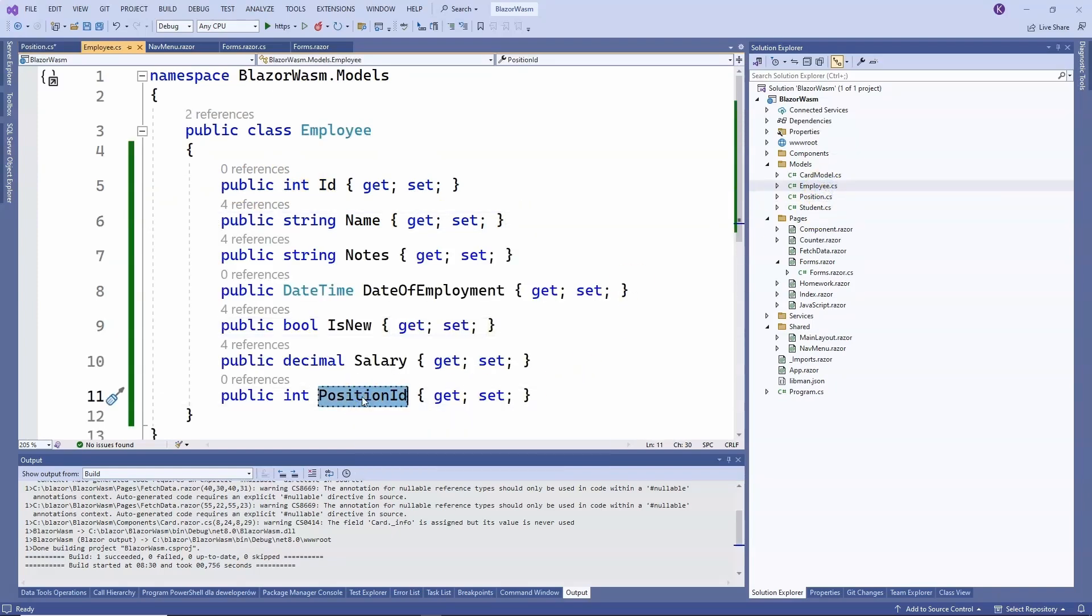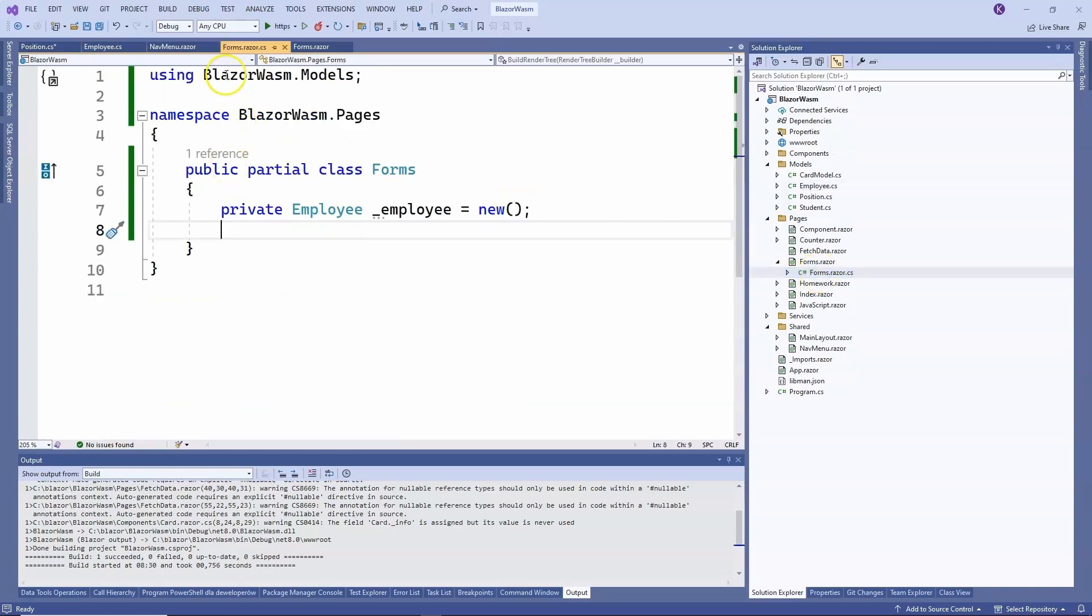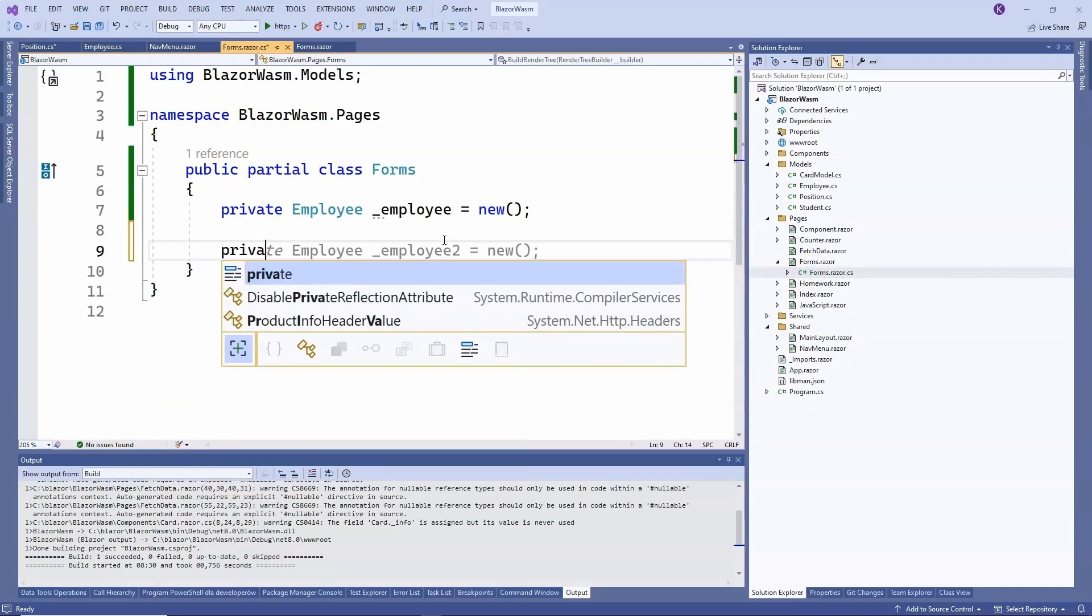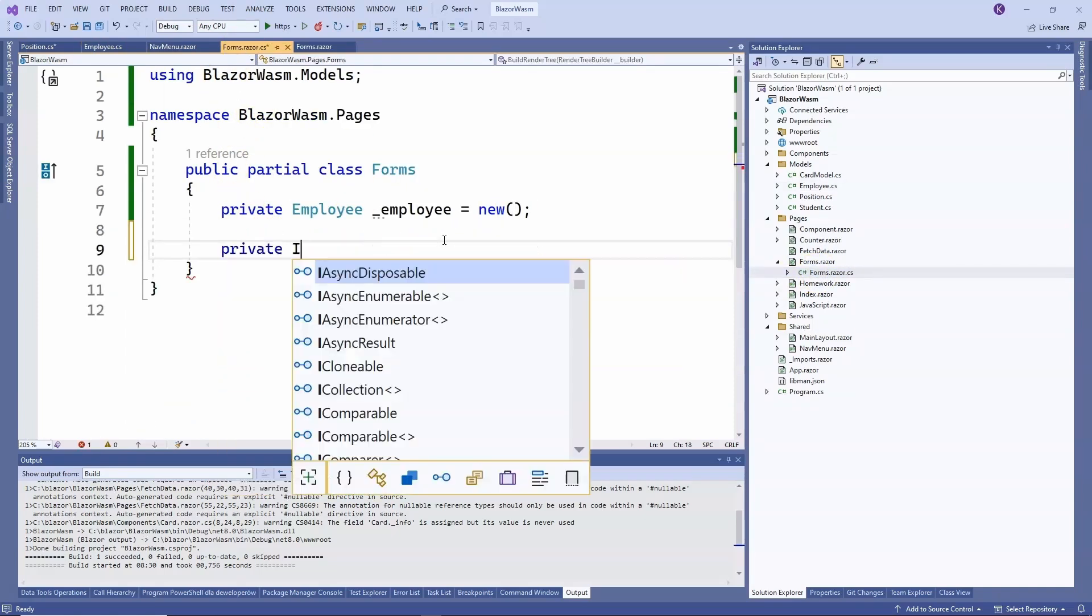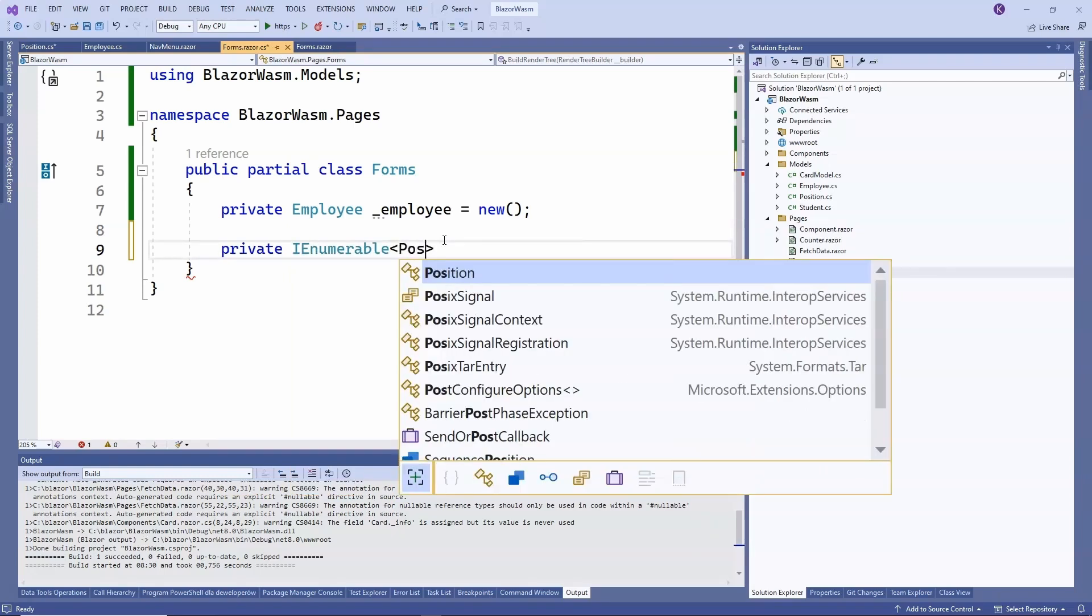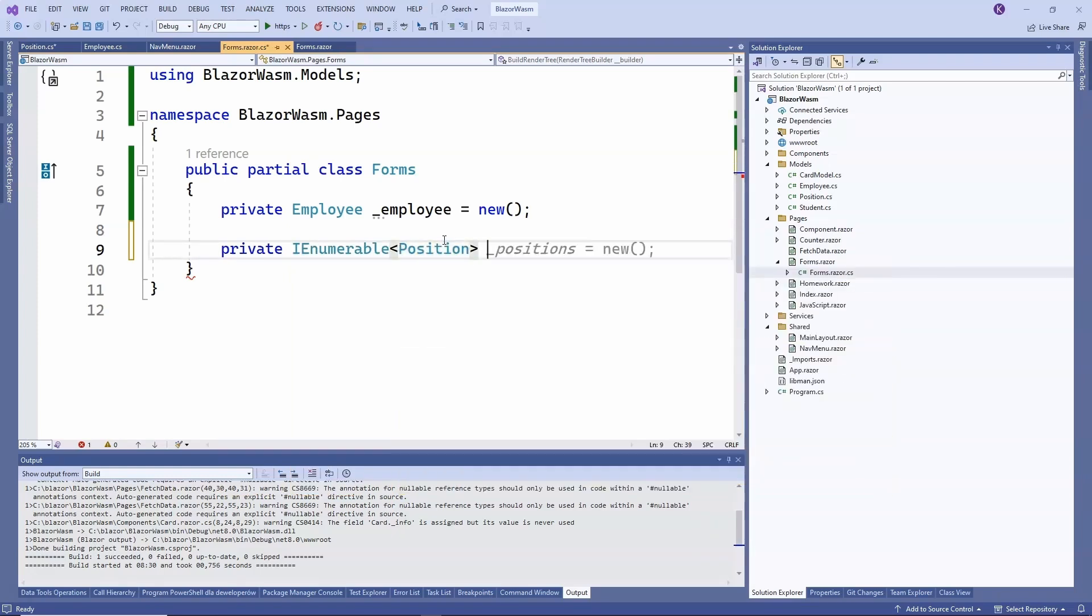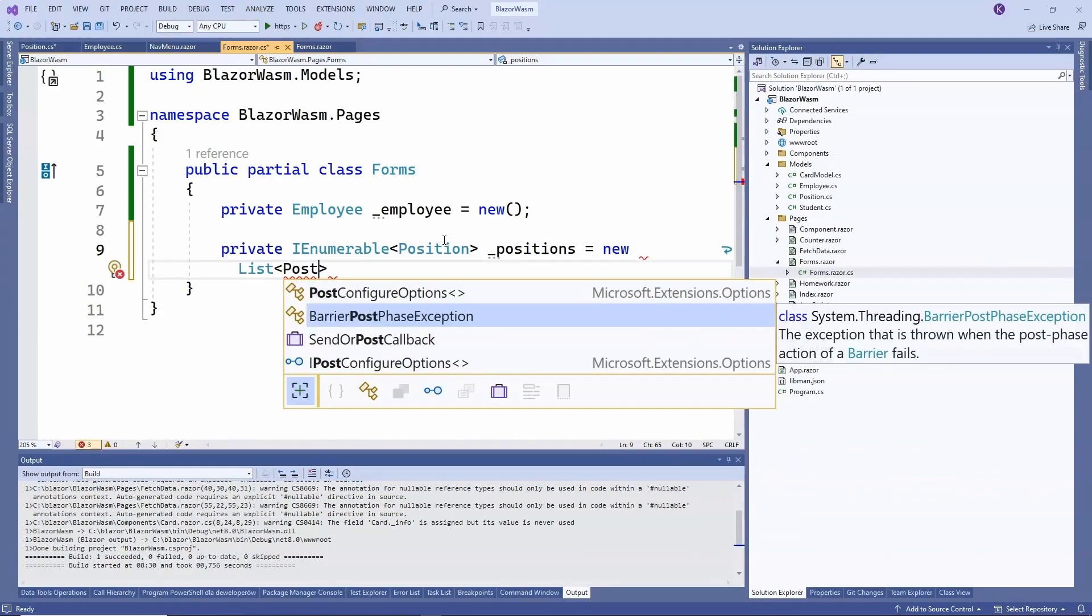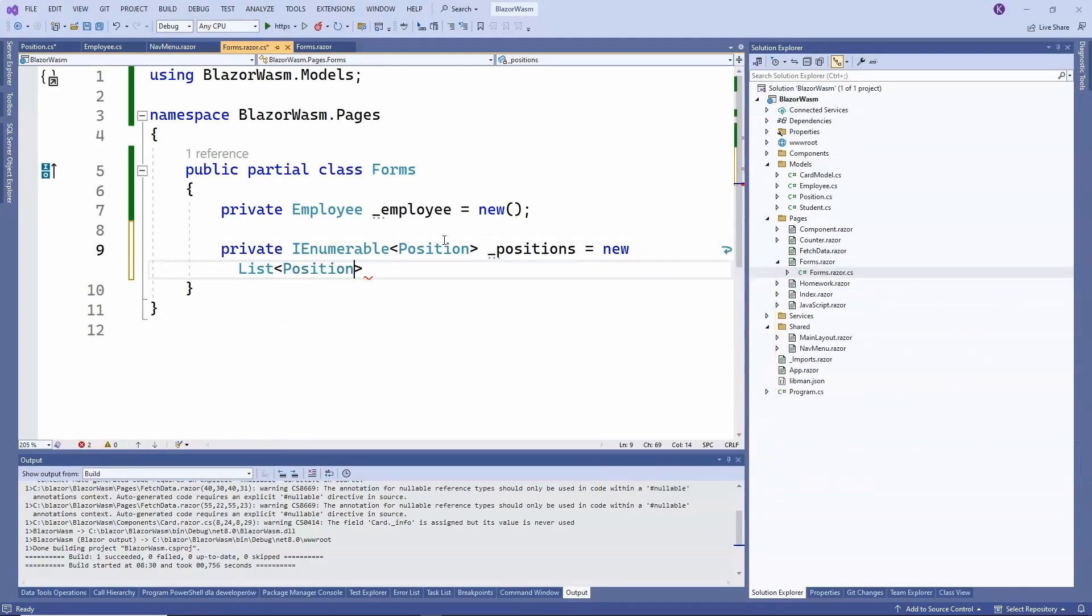Later, in the employee, we will want to save the id of the selected position. Now we move to the C-sharp code for the forms component and create the list. It can be, for example, IEnumerable named Positions, and we can initialize it right away.